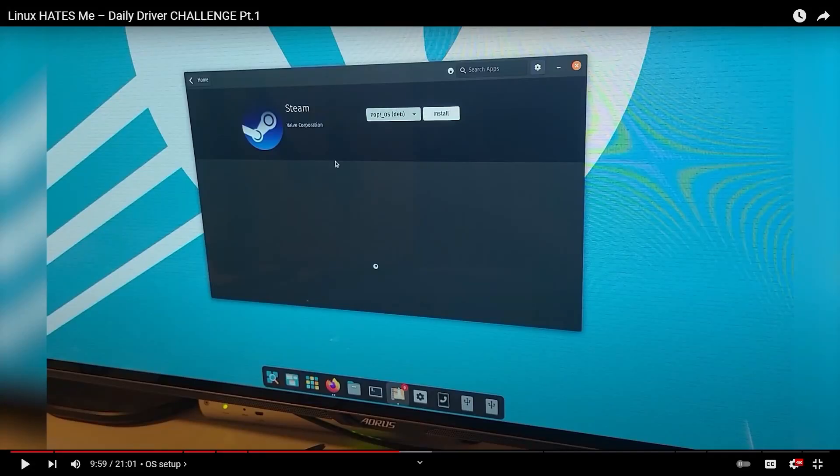Hey Savvy people, it's Savvy Nick here and today I'll be watching Linus Tech Tips try and install the Steam package on PopOS. Let's see how easy this is.